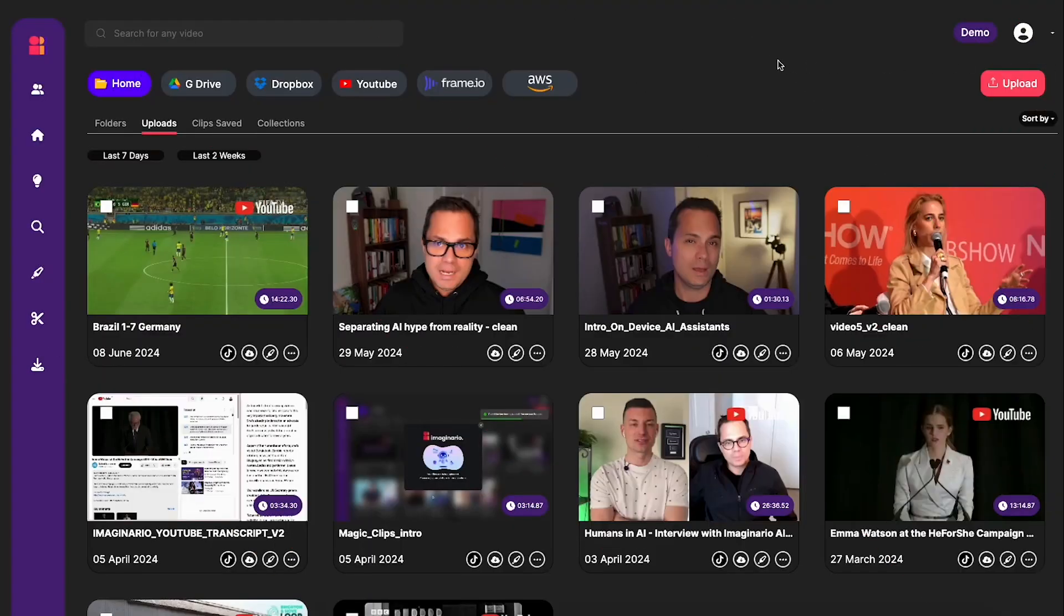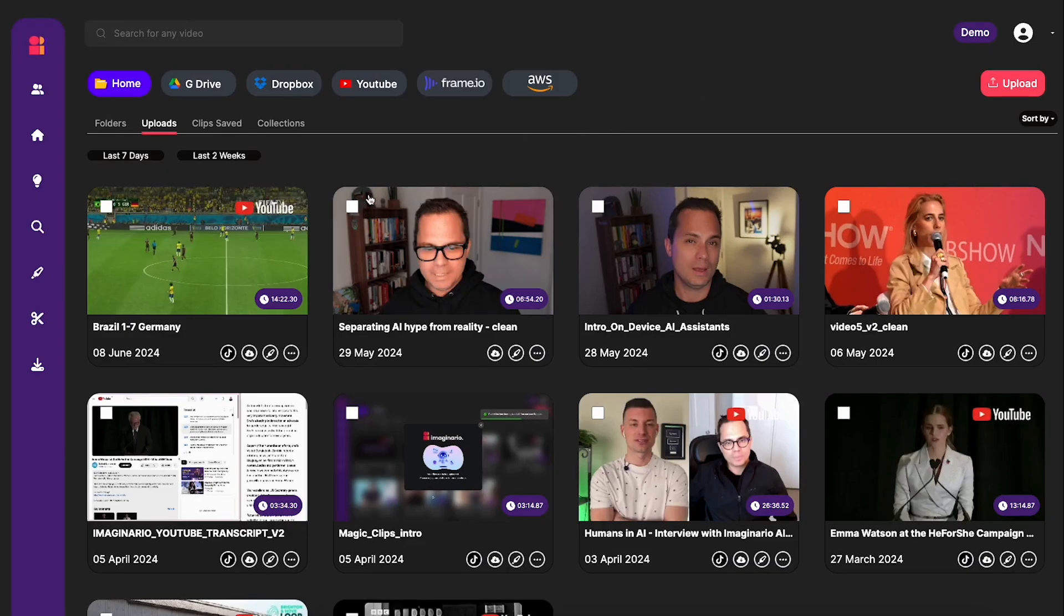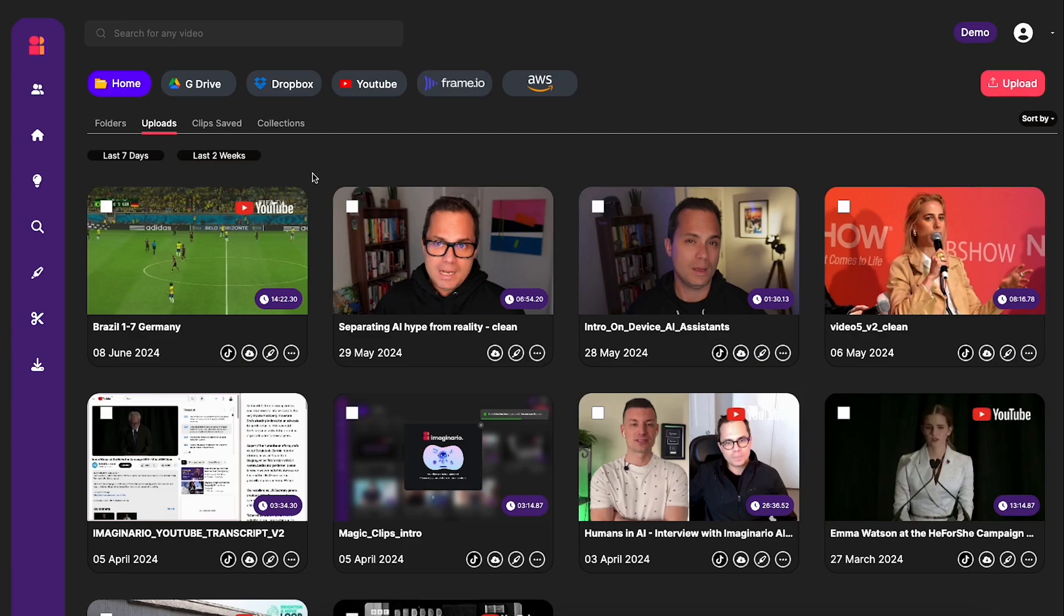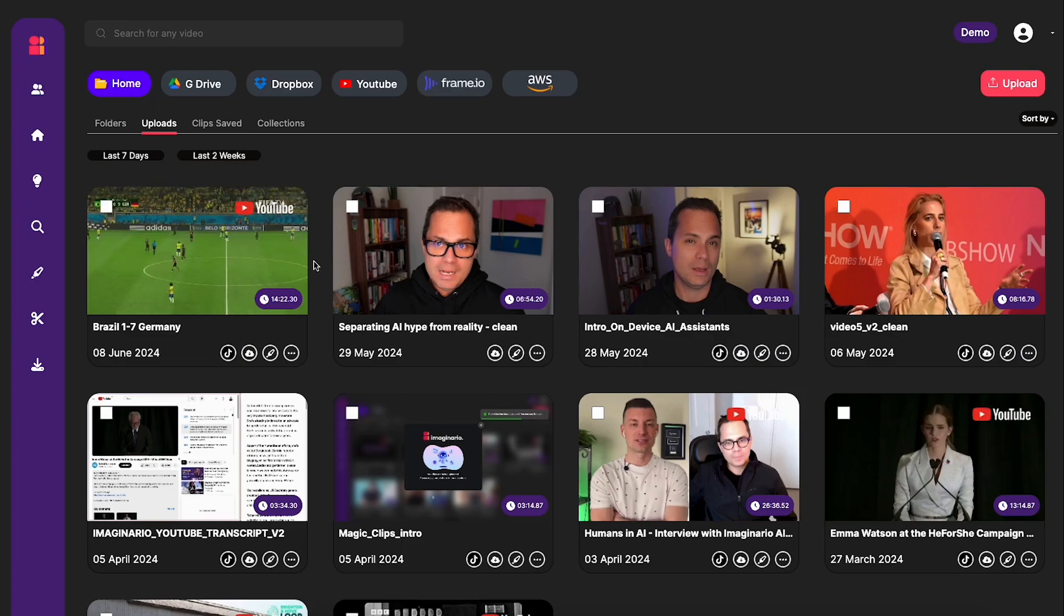So we're going to be doing some sports highlights today. As you can see in my Imaginario dashboard here, I've imported a video of that very famous football match where Germany absolutely destroyed Brazil 7-1. So obviously if you're doing football highlights the main thing that you're going to want to pull out is the goals.